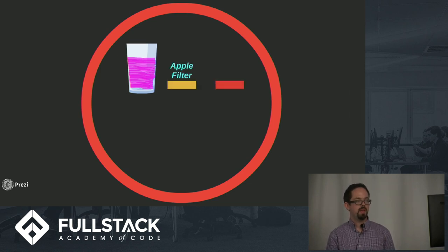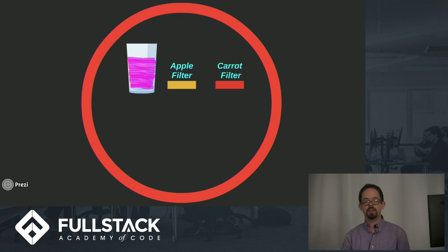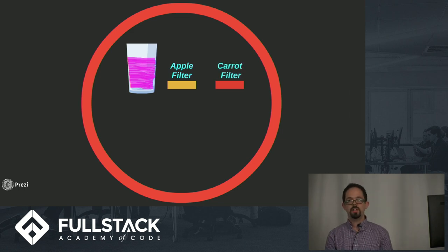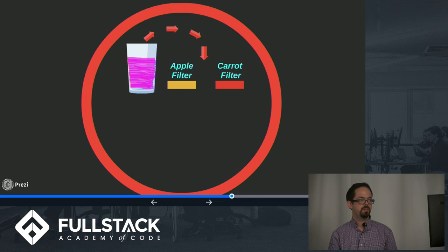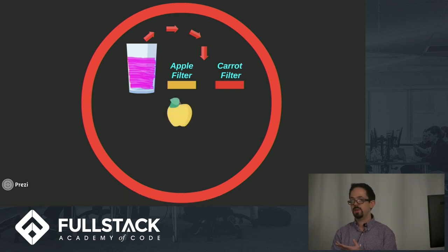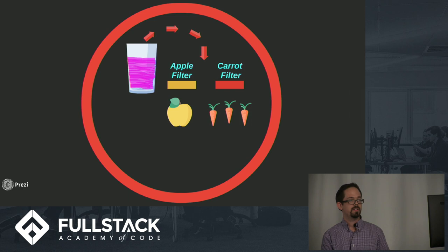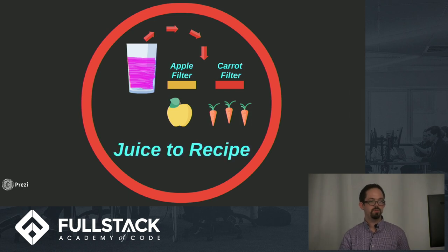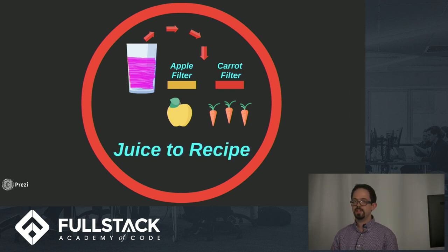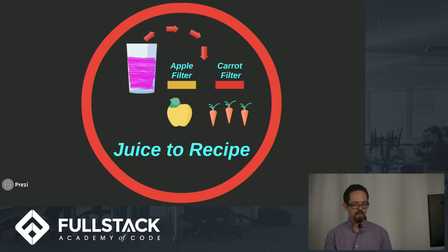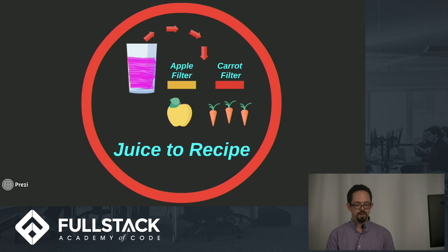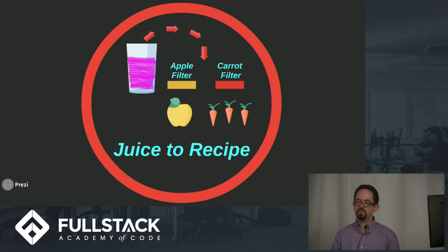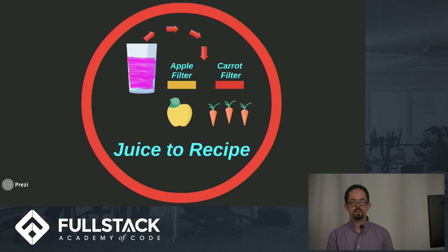What that would mean is setting up a couple filters—we could have an apple filter and a carrot filter. If we pour this juice through the various filters, it's going to return the number of apples, say one apple, and the number of carrots. So now I've gone from juice to the recipe, and if I wanted to make this again or improve upon the recipe, I could do that. Essentially that's what the FFT does: the FFT takes a waveform and finds its recipe.